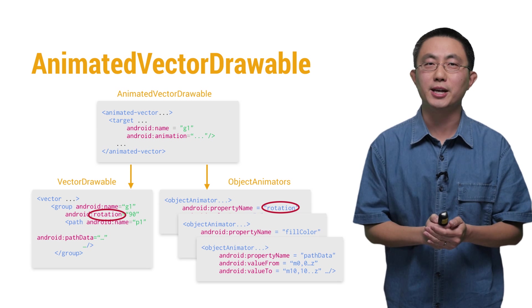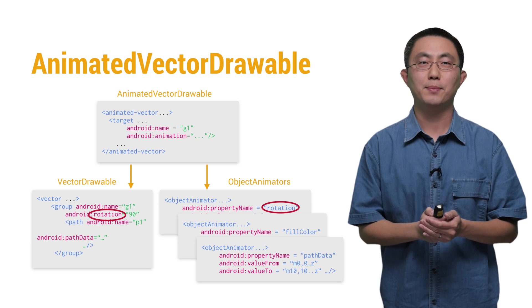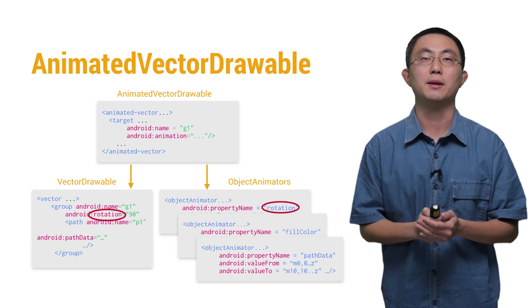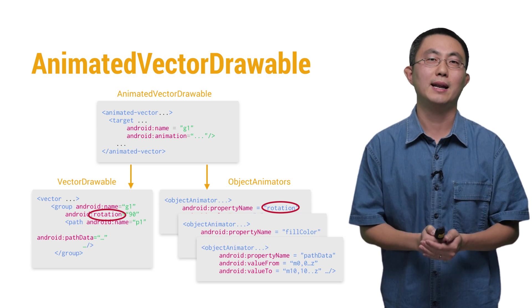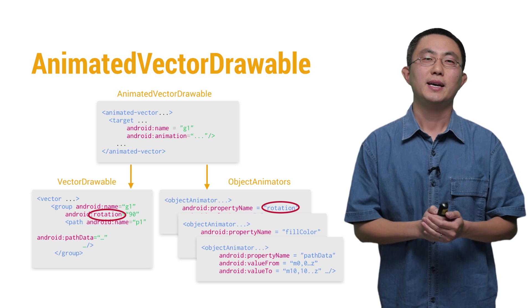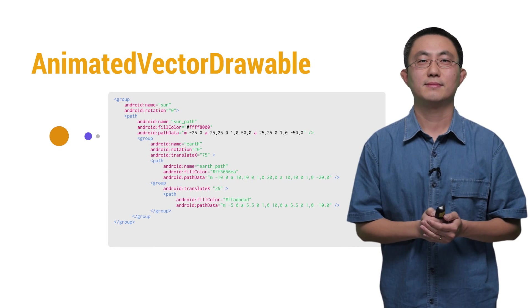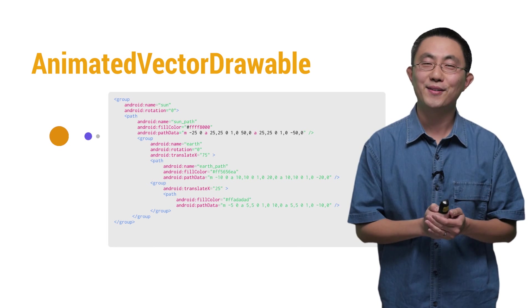Inside the object animator, we need to specify the property name to animate, like the rotation in this example, and the values for animation. Now, let's take a look at an example of AnimatedVectorDrawable.